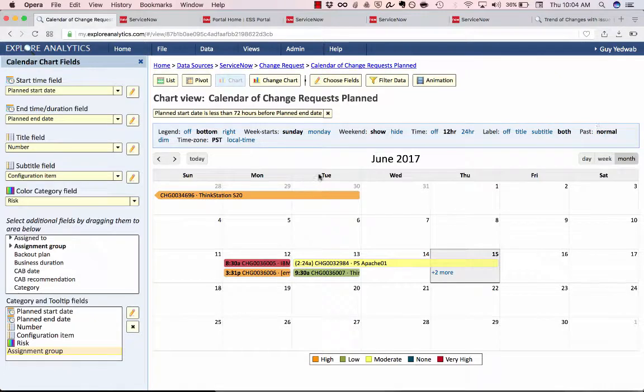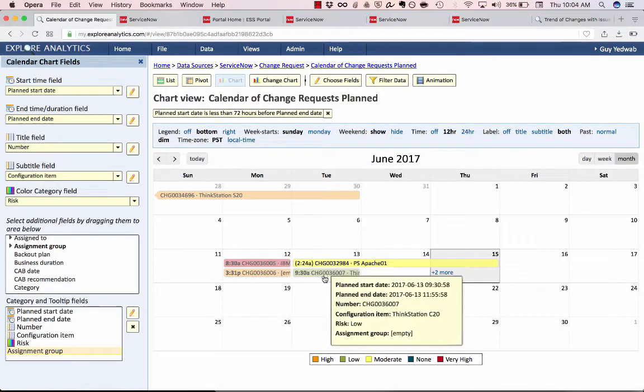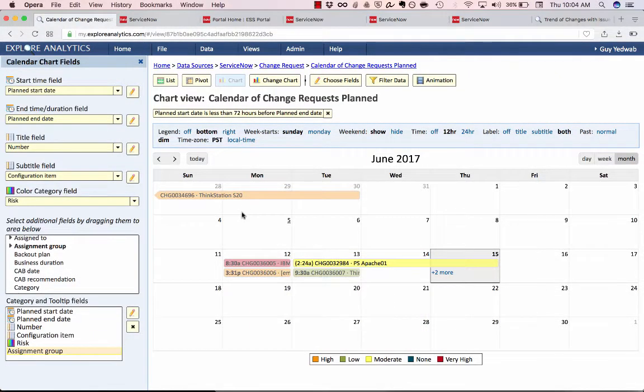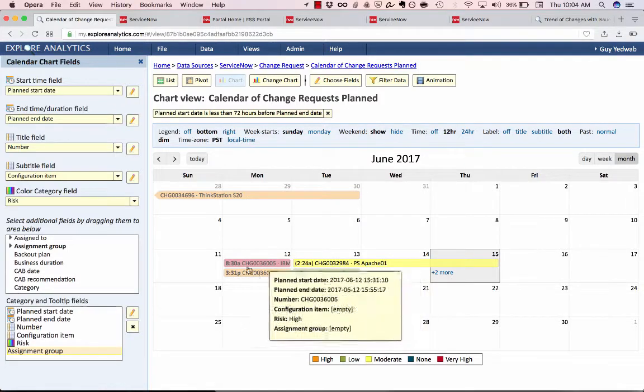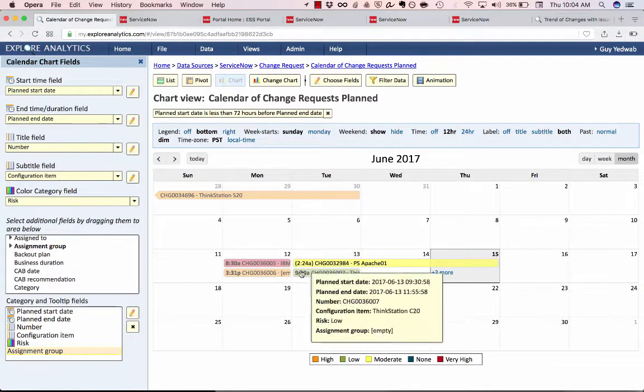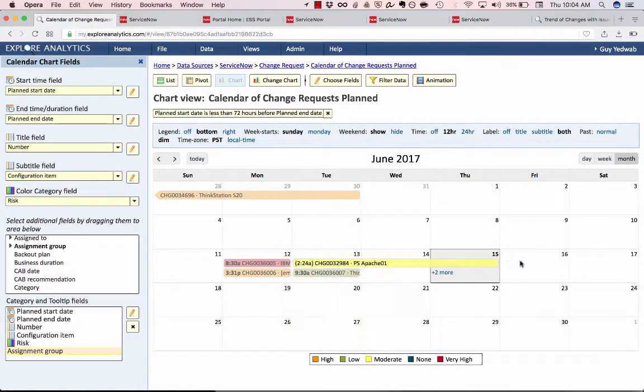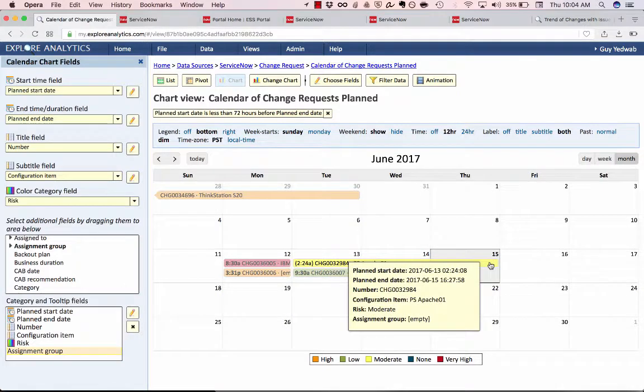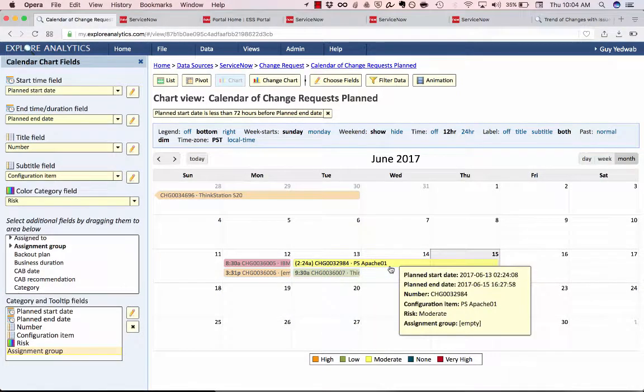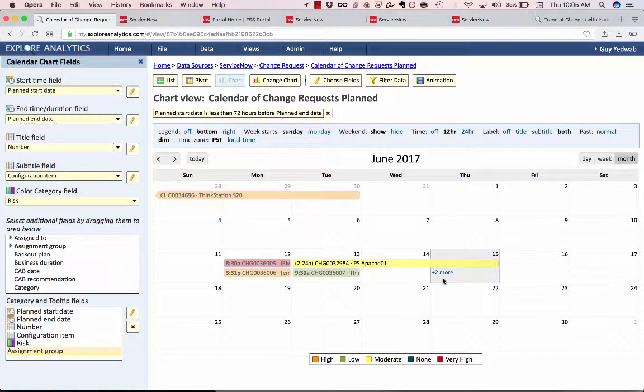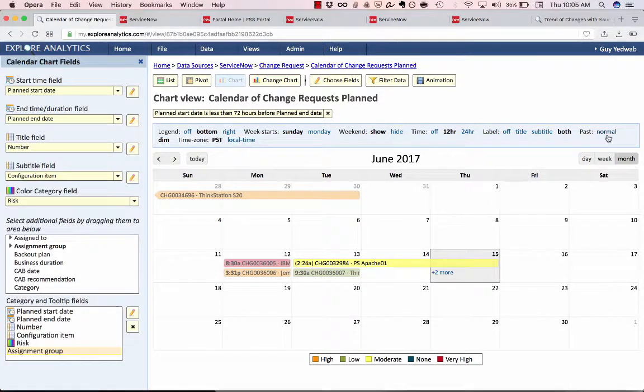Do I want to dim the past? So when I select dim past everything that takes place before now is grayed out. But this event that started before now but continues into the future that's still highlighted because it's still ongoing. Makes it very easy for you to see the difference between what's past and what's present.